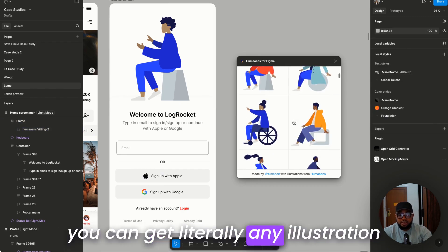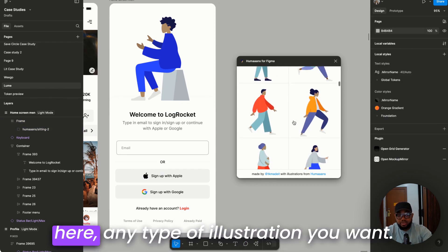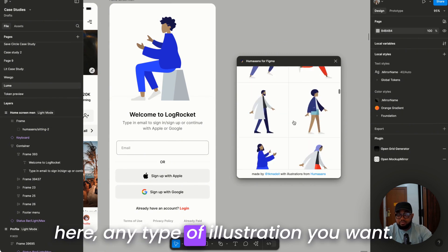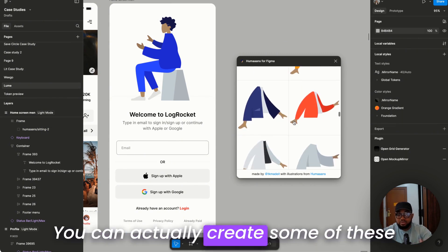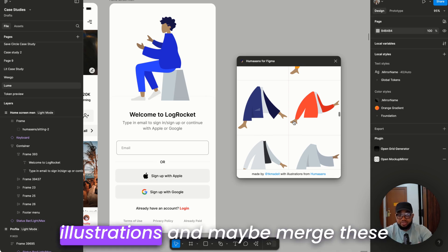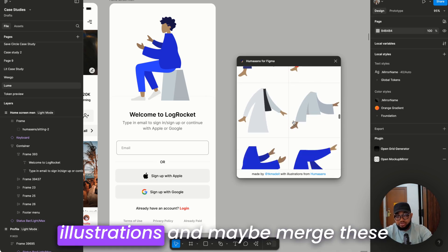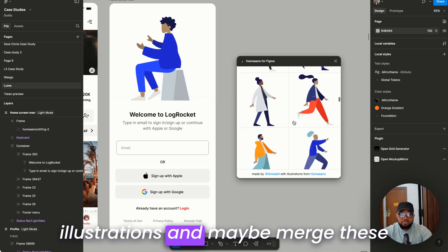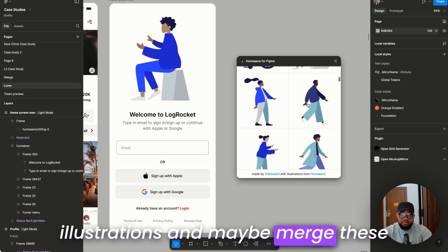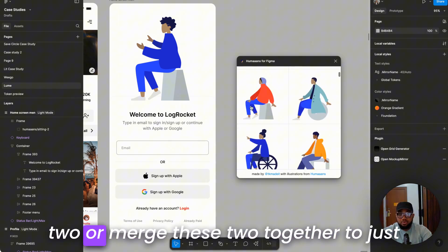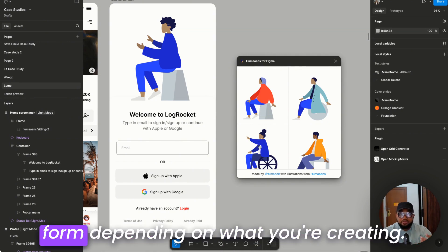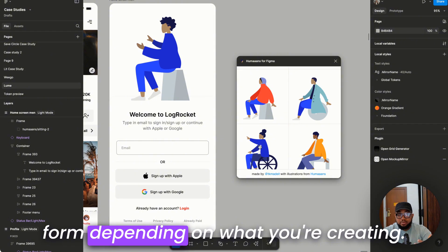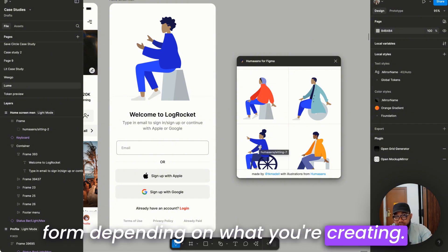You can get literally any illustration here, any type of illustration you want. You can actually create all of these illustrations and maybe merge these two or merge these two together to form, depending on what you're creating.